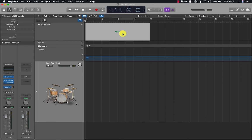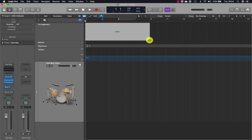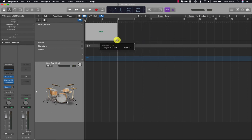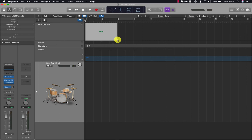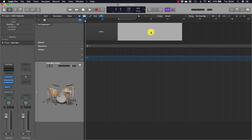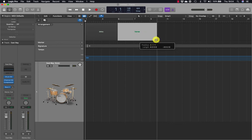To rename a marker, click it and choose a name or create your own. To change the length, pick it up at the bottom and make it longer or shorter — the length is displayed in the help tag. Clicking the plus sign again will add another eight bar section straight after the last arrangement marker, which you can resize accordingly.